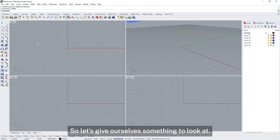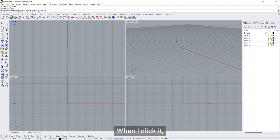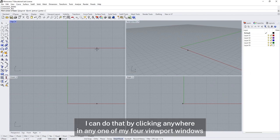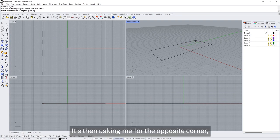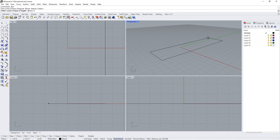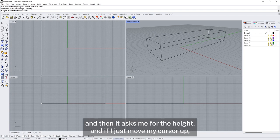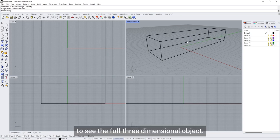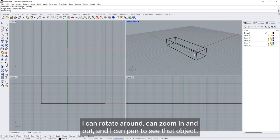Let's give ourselves something to look at. Over here in the modelling tools I'm going to select the box tool. When I click it, the command bar tells me it's waiting for me to select the first corner of the base, and I can do that by clicking in any one of my four viewport windows. It then asks me for the opposite corner, so I click again, and then it asks for the height — I move my cursor up and it's constrained to moving vertically. I can click again to see the full three-dimensional object, and then rotate, zoom, and pan.